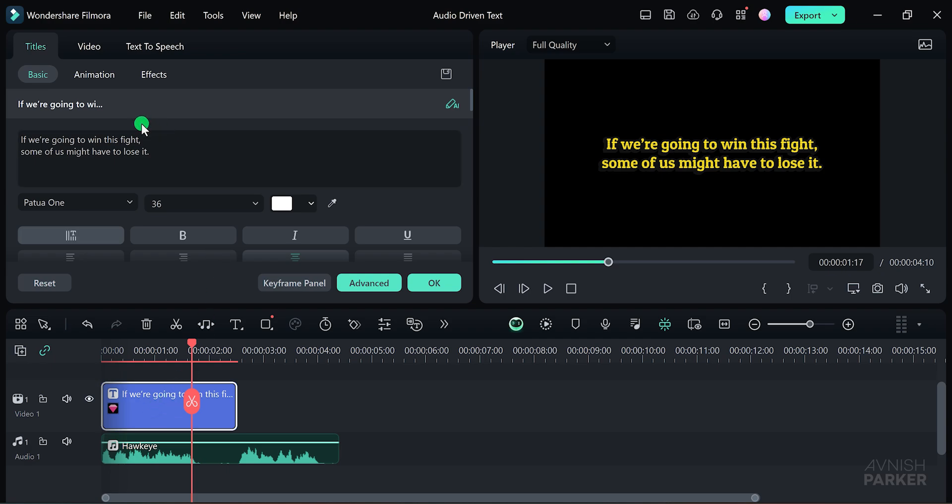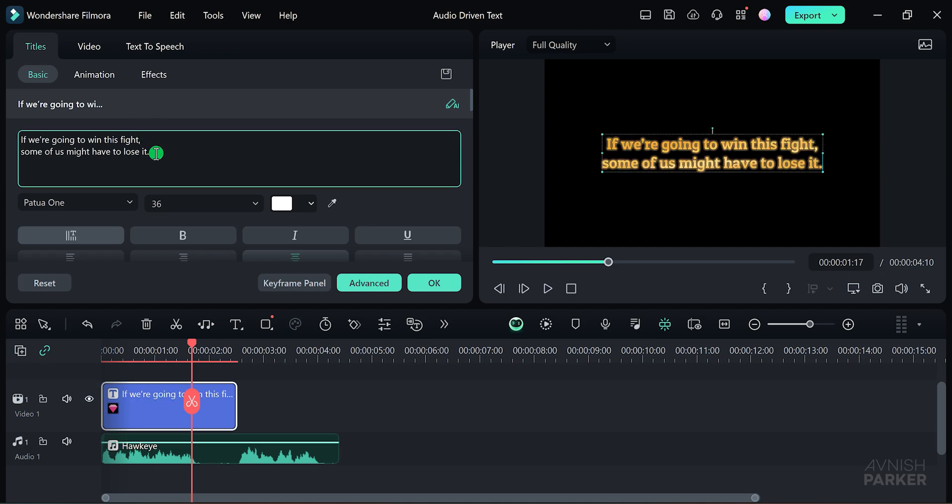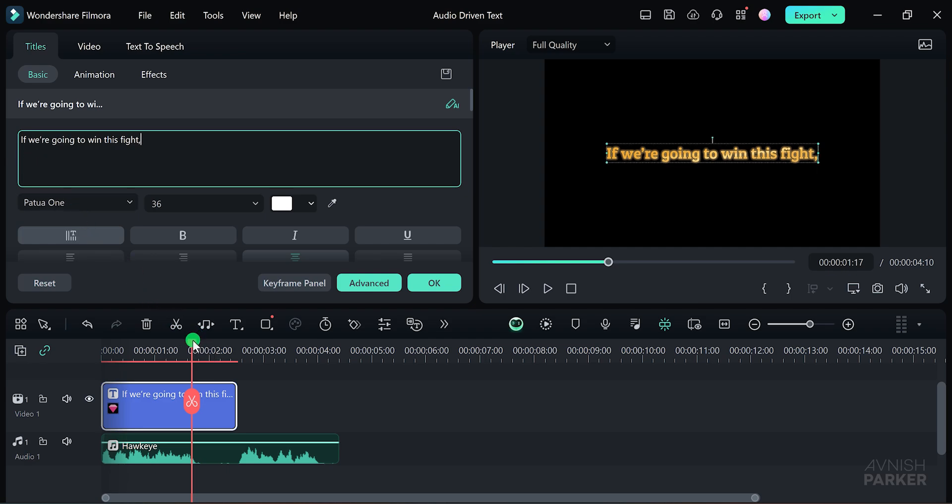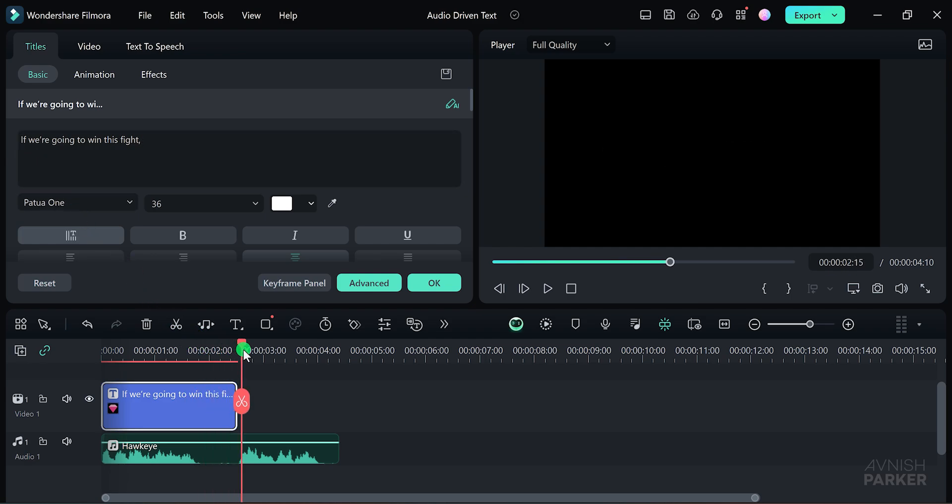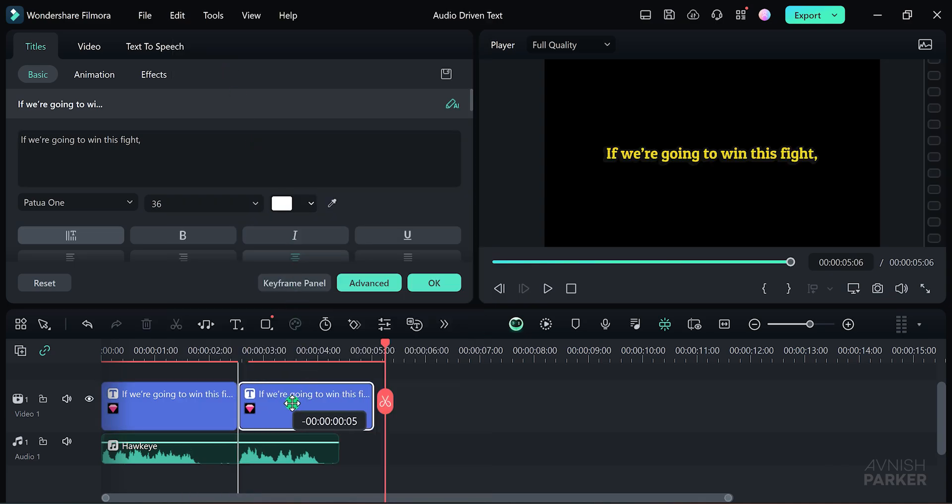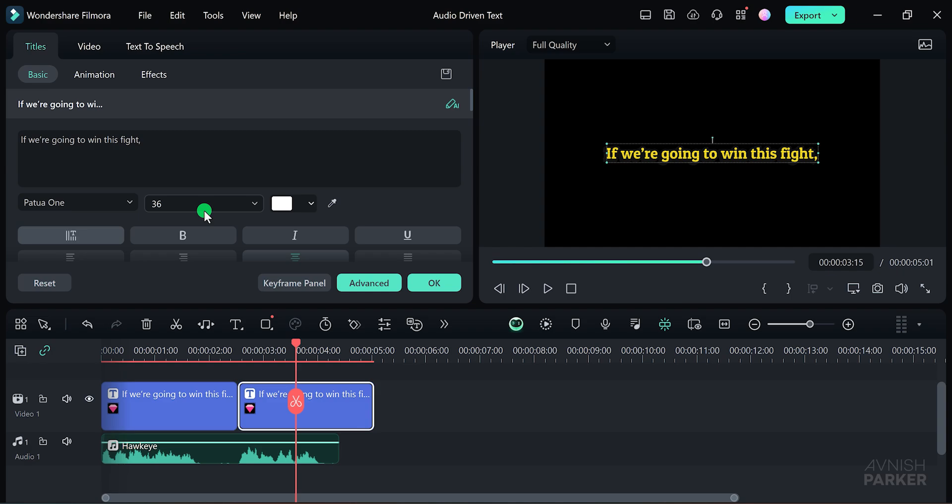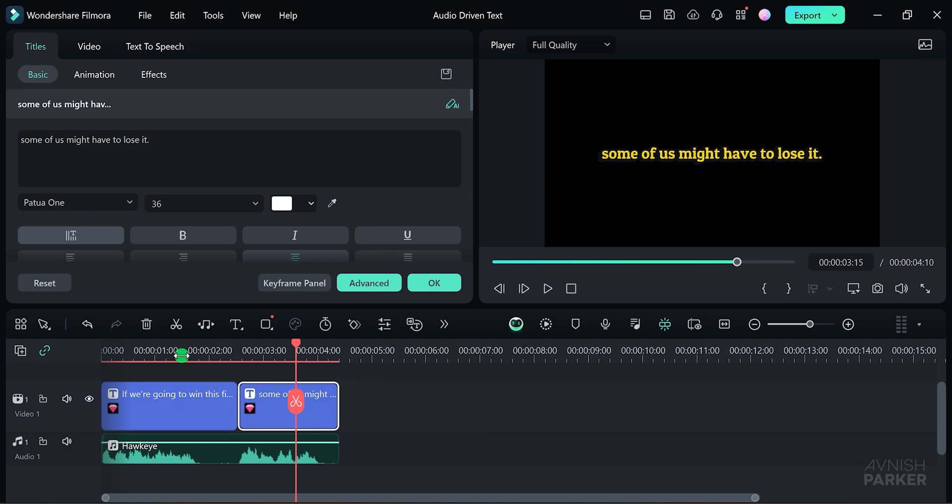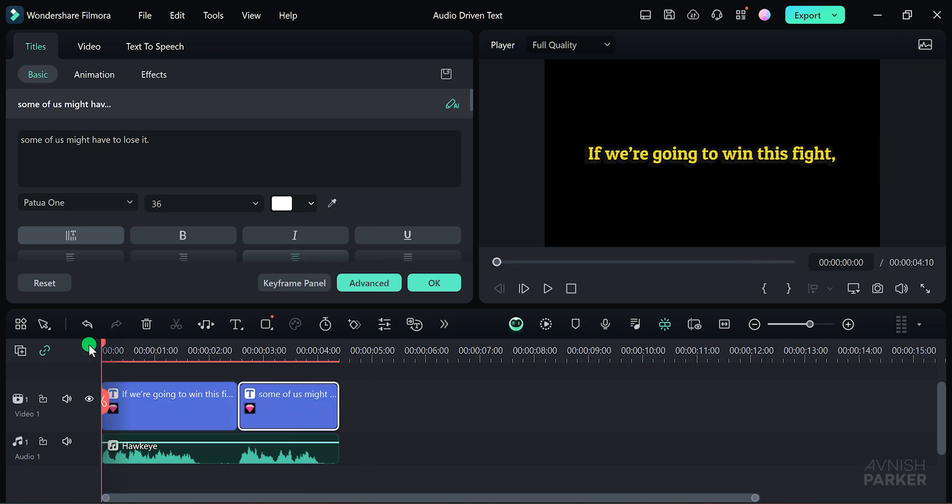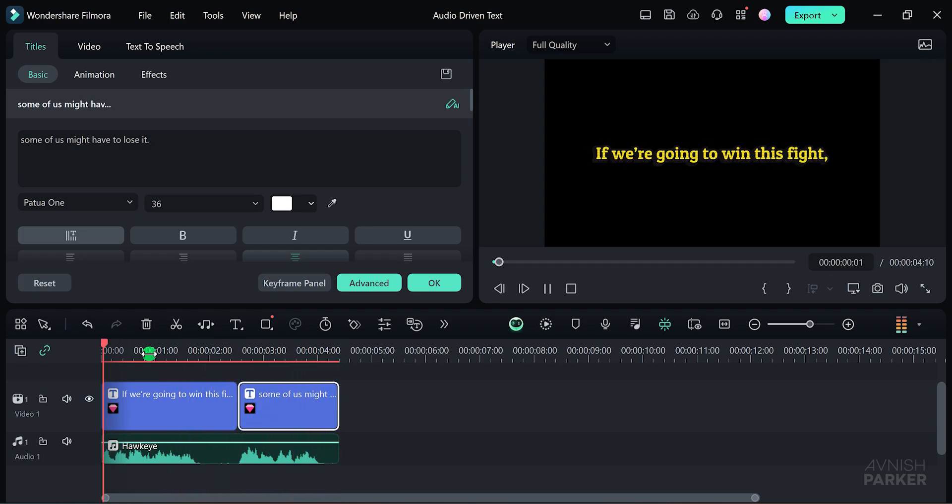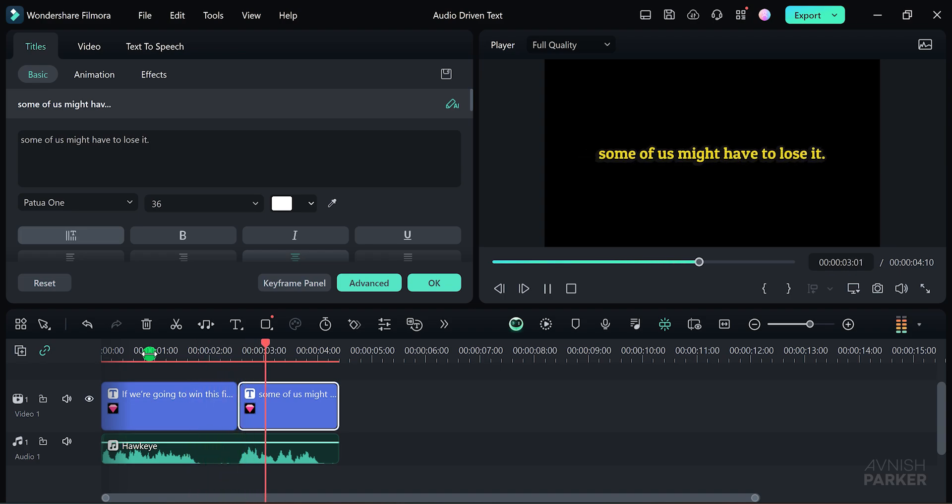Now, let's place the second line at a different time. To do this, make a duplicate of the text layer by right-clicking on it and selecting Duplicate. Position the duplicate layer where you want the second line to appear and replace the text with the new line. Adjust the length of this new text layer to match the audio and you're done. See how easy that was? If we are going to win this fight, some of us might have to lose it. By following these steps, you can create multiple audio-driven text layers using Wondershare Filmora.